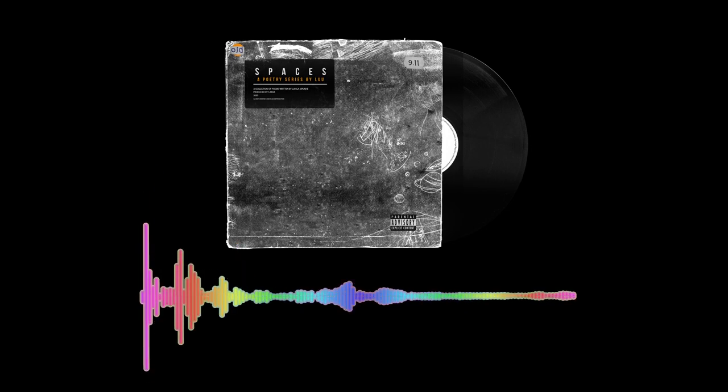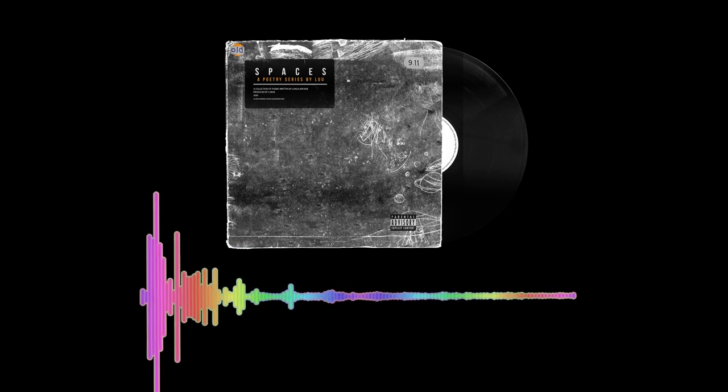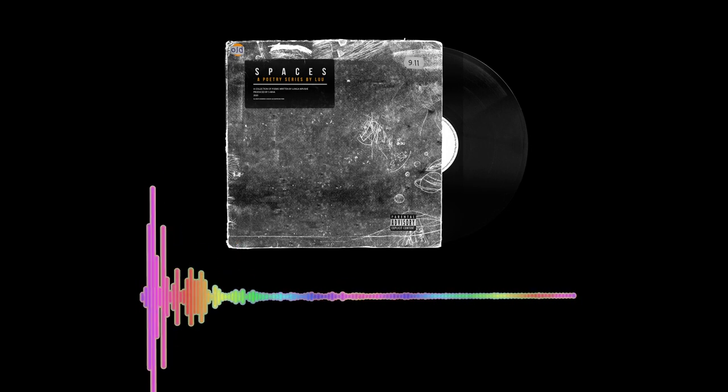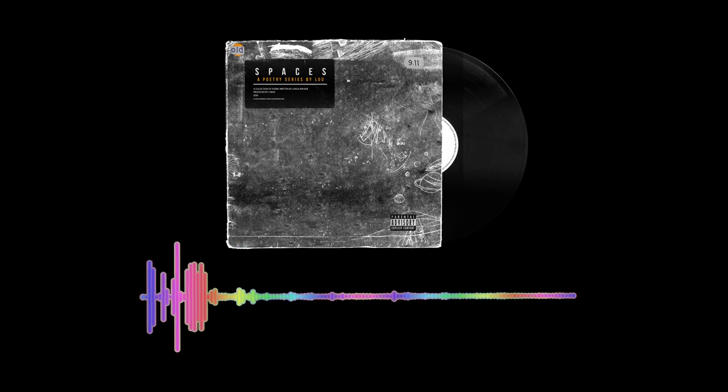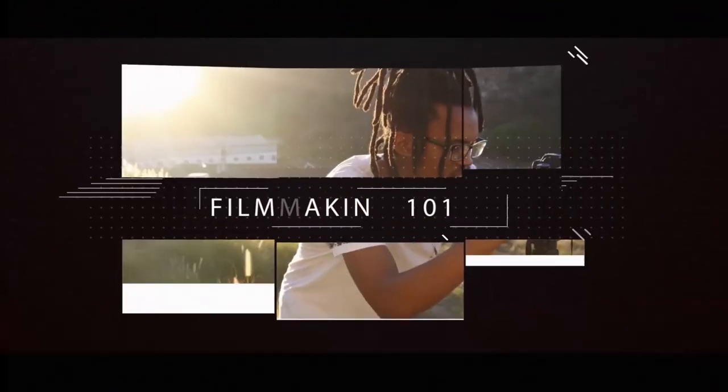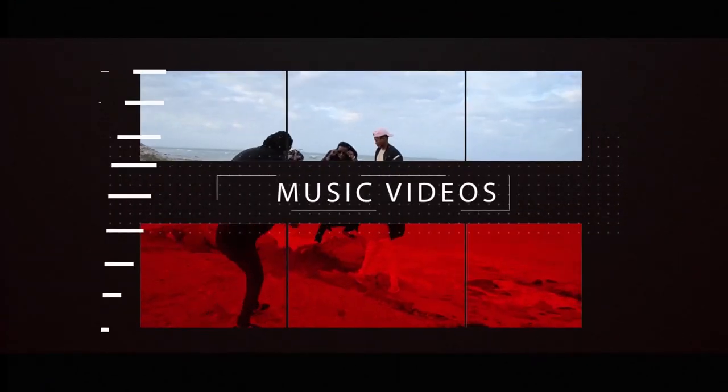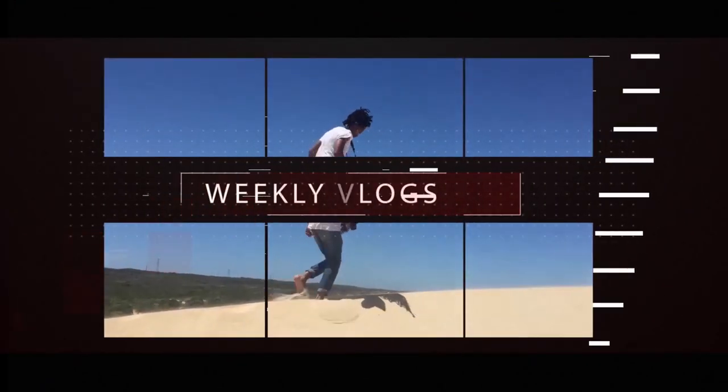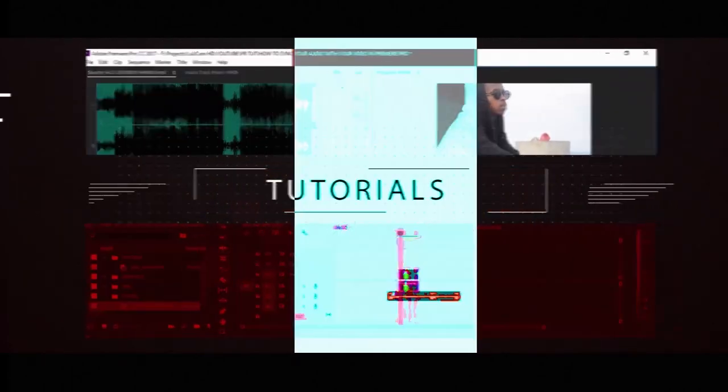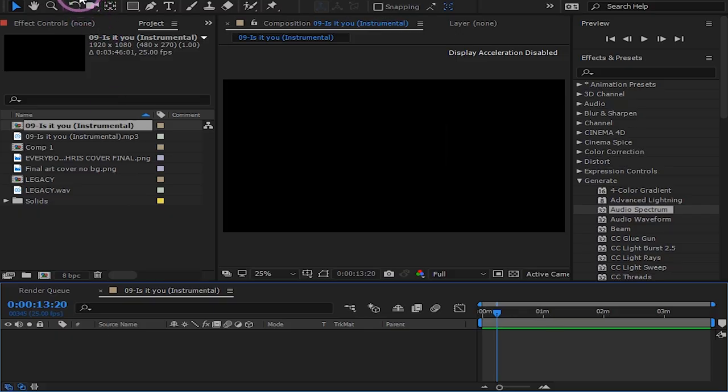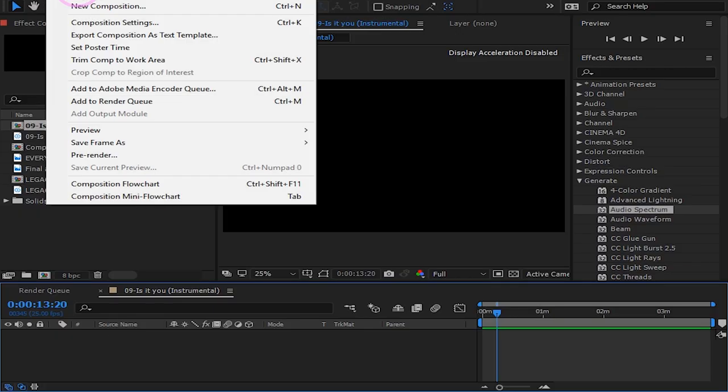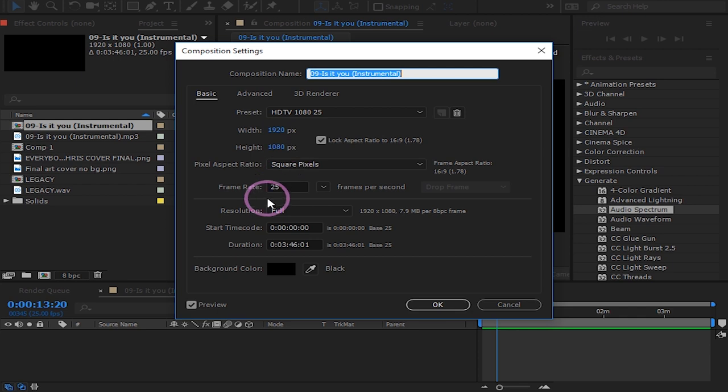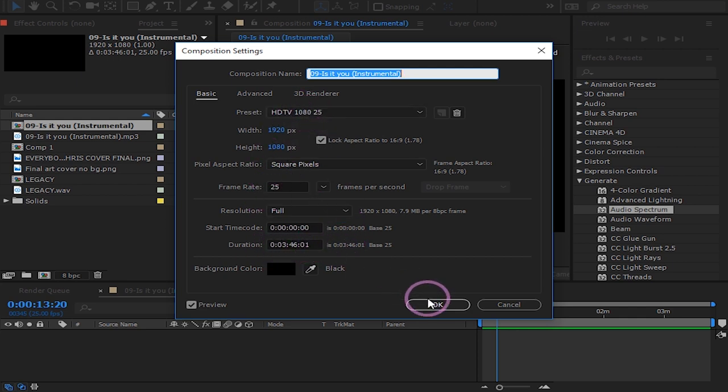Today I will be showing you how to create this audio reactive spectrum for your visualizer. Create your composition. Mine will be 1920 by 1080. Make sure the duration of your comp is the same as your song and press OK.